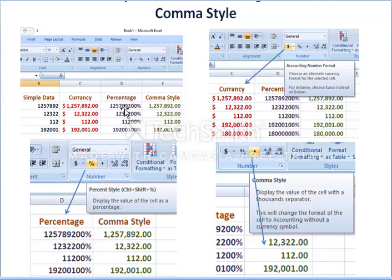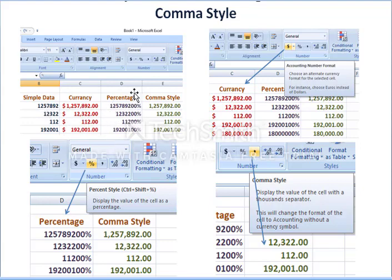The first option is the dollar sign — using it you can display a currency value. Select the data and click the dollar sign to display it in currency style; the default currency is dollar but you can change it. The second choice is percentage — select the number and click the percentage sign to display the value as a percentage. Then you have comma style.